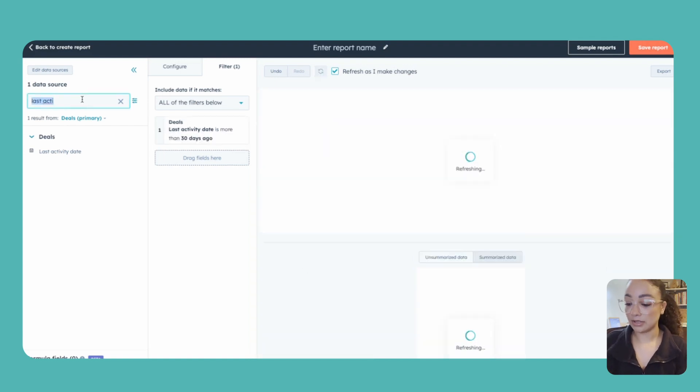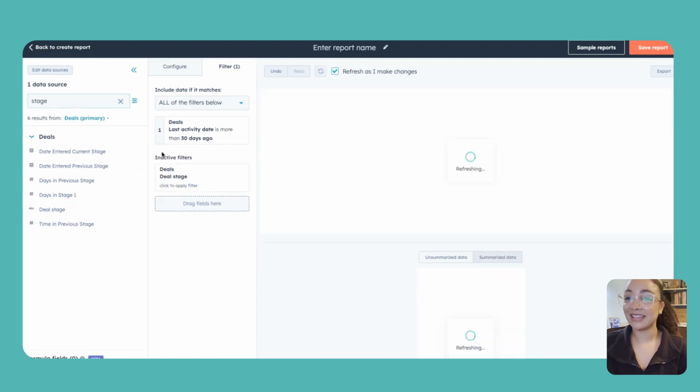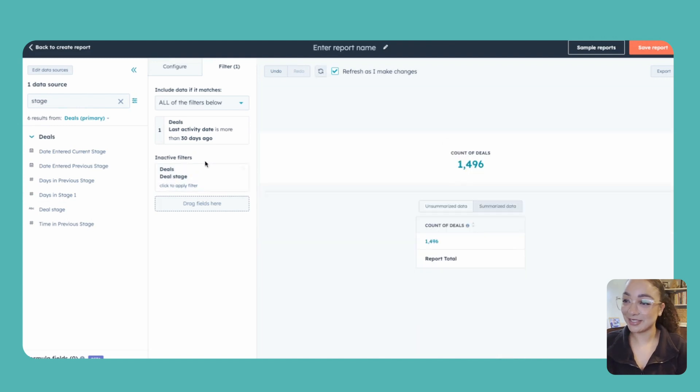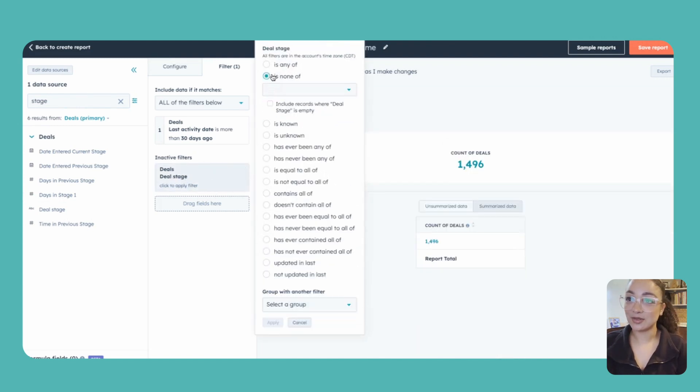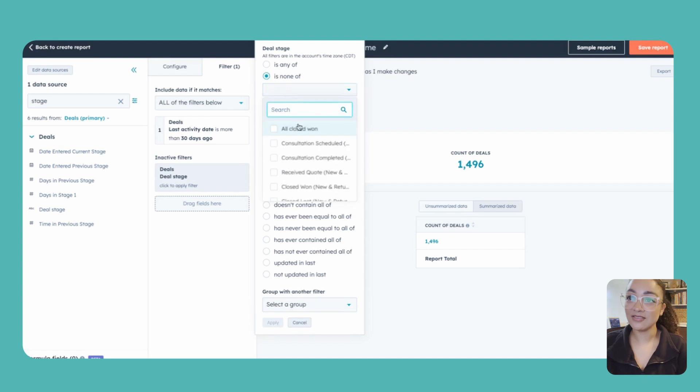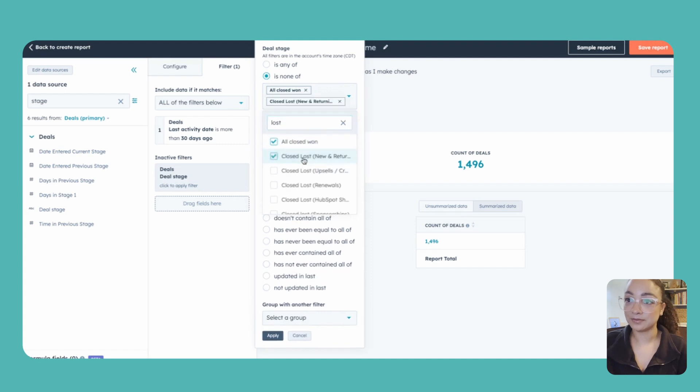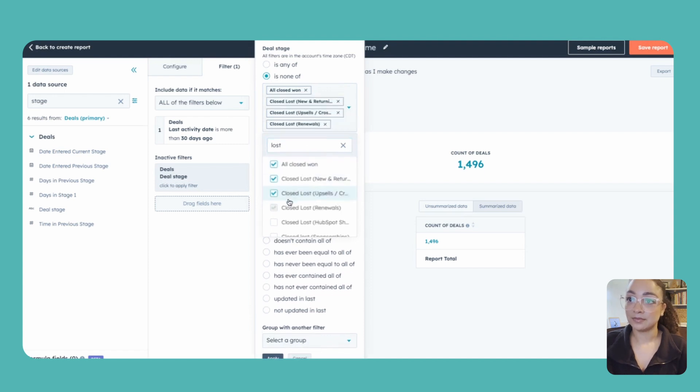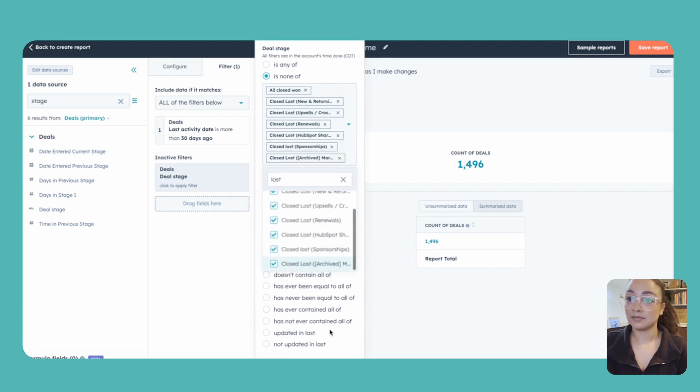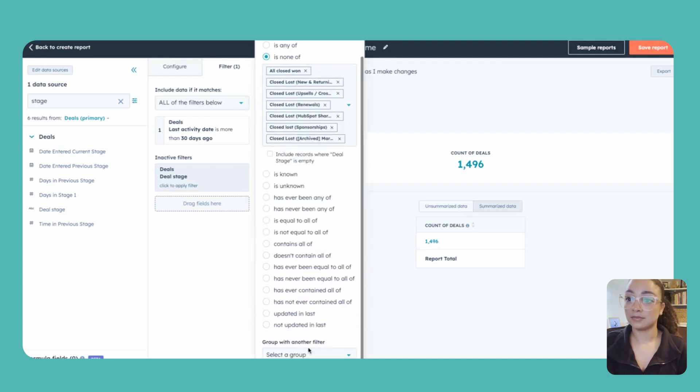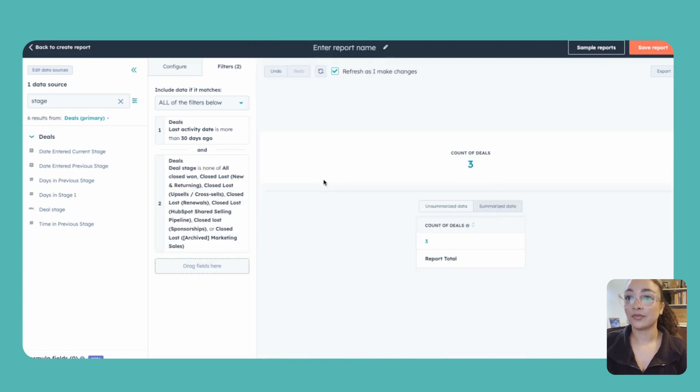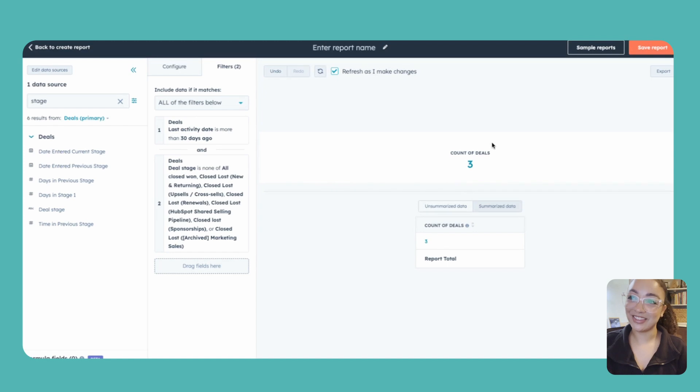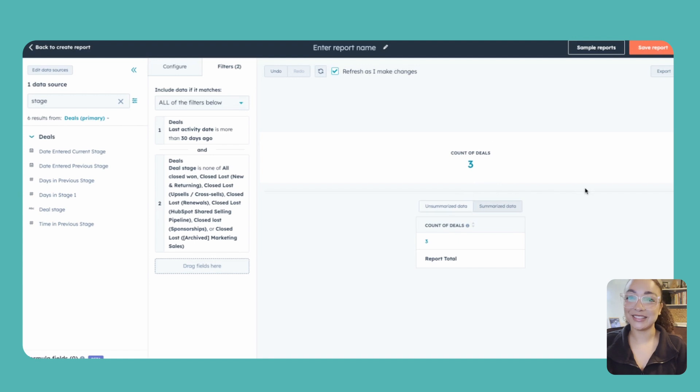And then very similarly to the last one, we also want to filter this by stage because if it hasn't had activity and it is a closed deal, that is okay. We only want to know those ones that are open. So once again, we're going to change that deal stage to is none of, we're going to filter out all closed won and anything that is closed lost as well and apply. Perfect. So it looks like our team is doing much better about logging activities. At least we only got about three deals here that need to get some new activities built up.